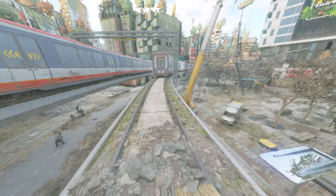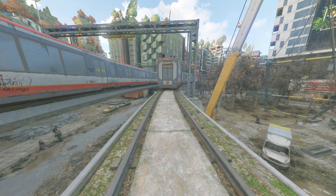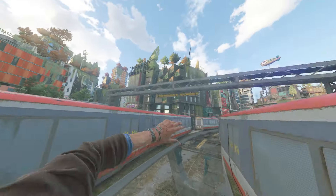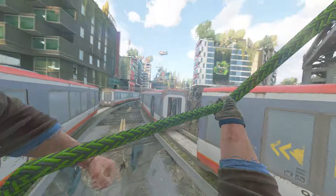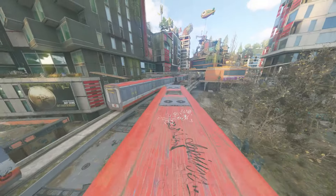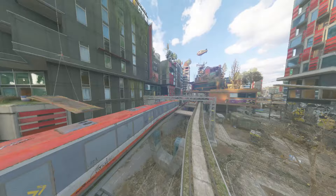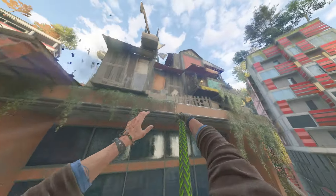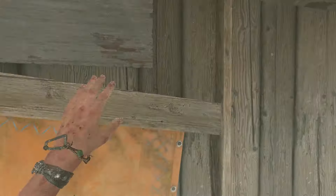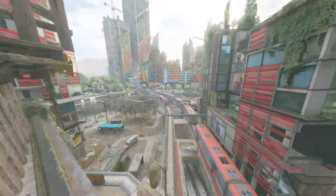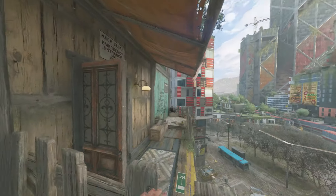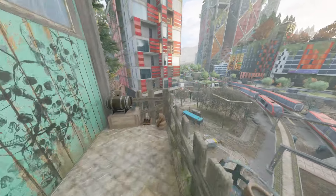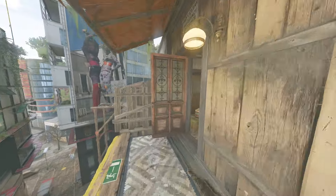I'm now loaded in. I set my head-bob reduction to 40 — I feel like it's way too smooth. To anyone who plays with head-bob reduction on max, let me know if you prefer it at 100, which makes everything smooth, or if you want me to balance that out. I used to play with it at zero, where my head would be shaking constantly.